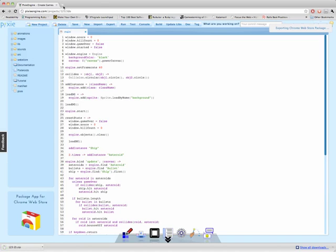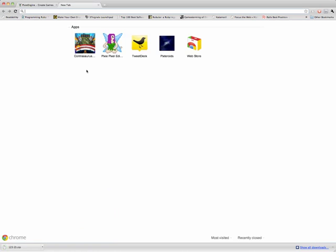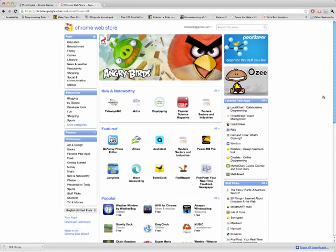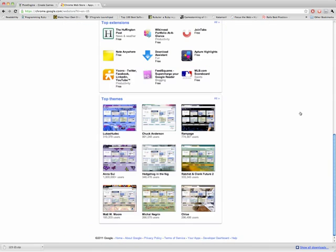Now I'm going to open a new tab and click on the web store icon in Chrome. Alternatively, you can just Google for this. Now I'm going to go to the bottom and click Developer Dashboard.